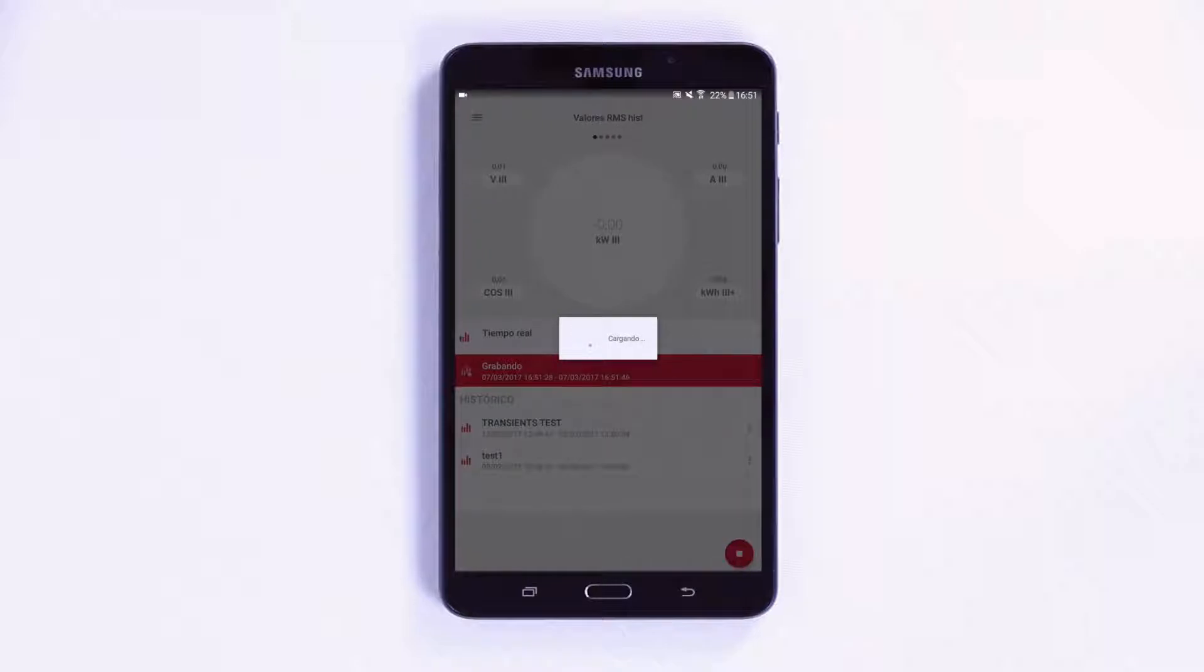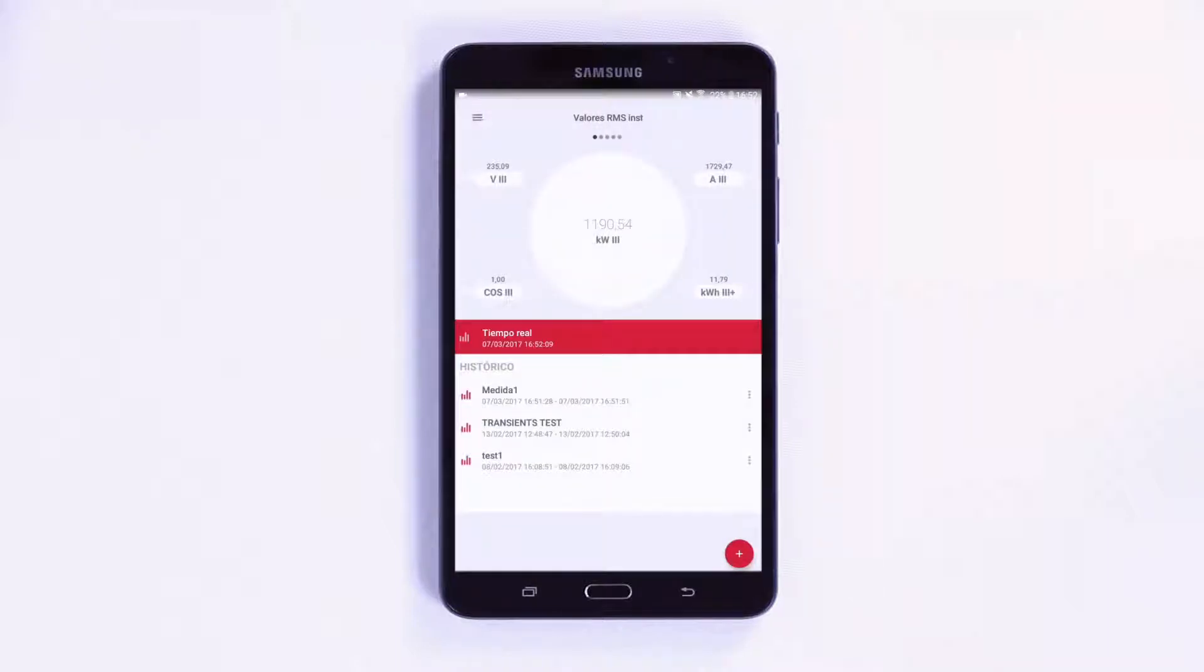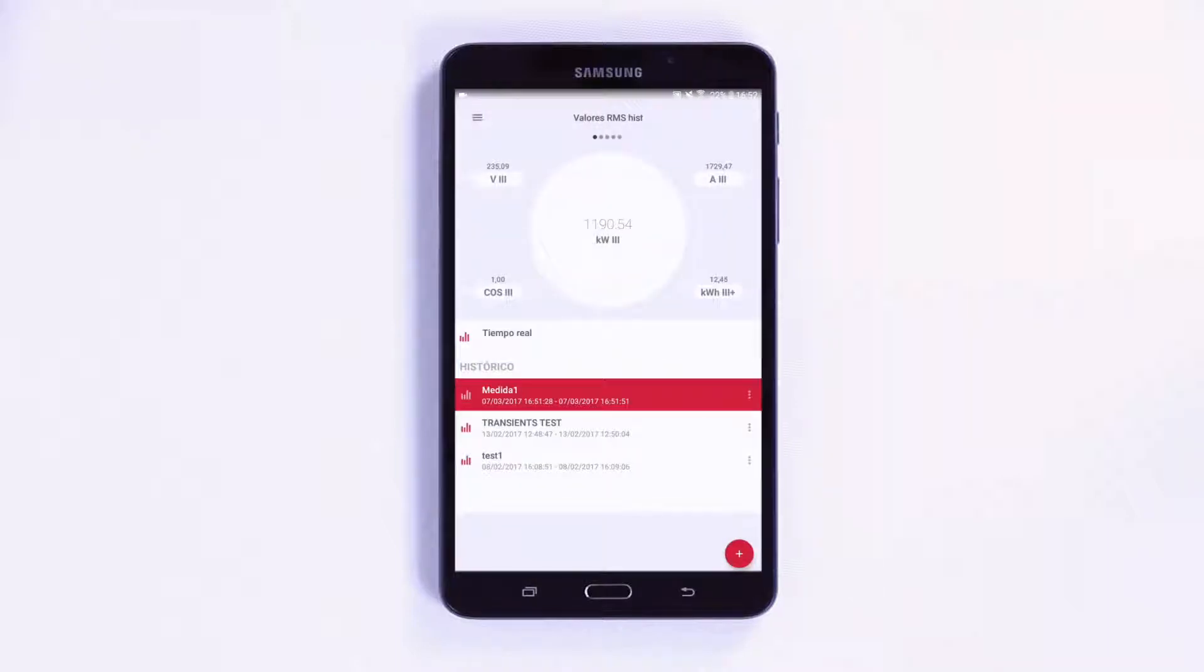The app has five screens. The first screen contains the main parameters, giving you an overview of the installation.